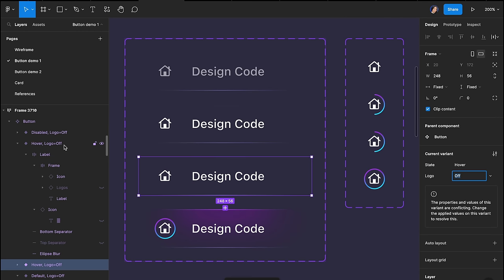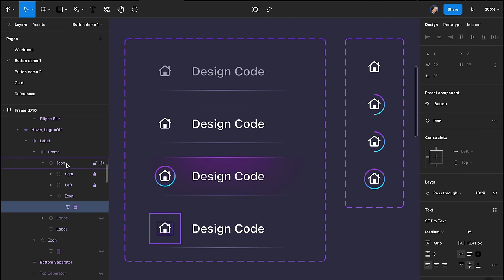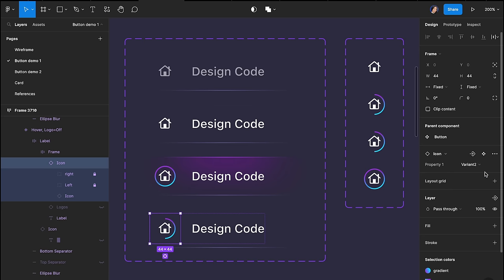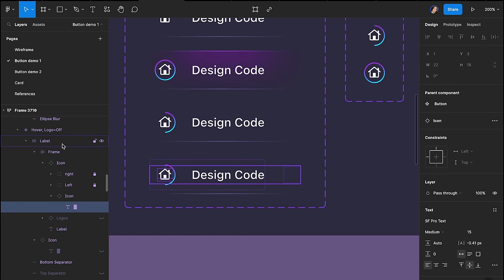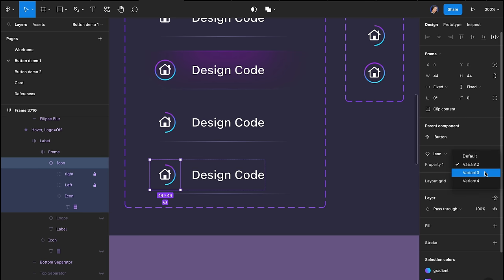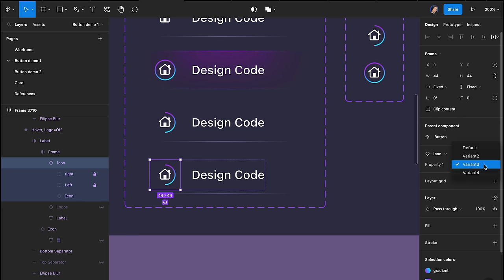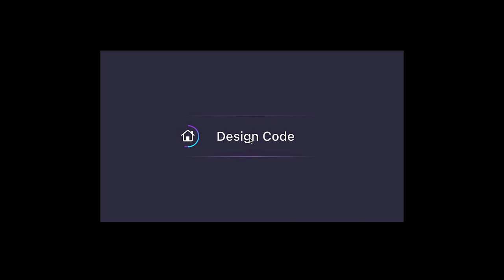Interactive components allow you to quickly create and compare different design options by prototyping interactions among variants in a component set. This helps you identify potential issues or areas for improvement in your design, resulting in a more effective design. In short, interactive components streamline your workflow and create engaging designs.